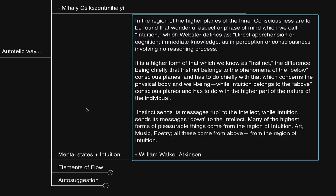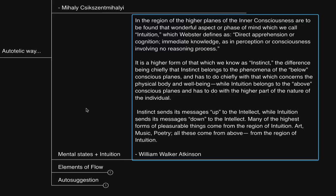This is why children are naturally magnetic, because they're not mentally imprisoned by certain beliefs, and are naturally poised for transformation. And this is precisely why he says, many of the highest forms of pleasurable things come from the region of intuition. Art, music, poetry, all these come from above the region of intuition. Intuition thus is our natural way of being, ever evolving, and ever realizing.